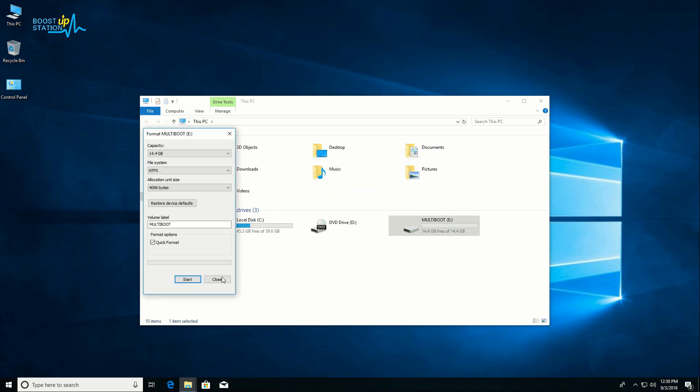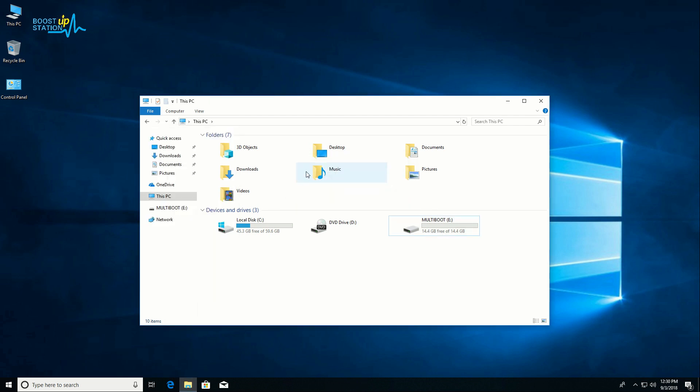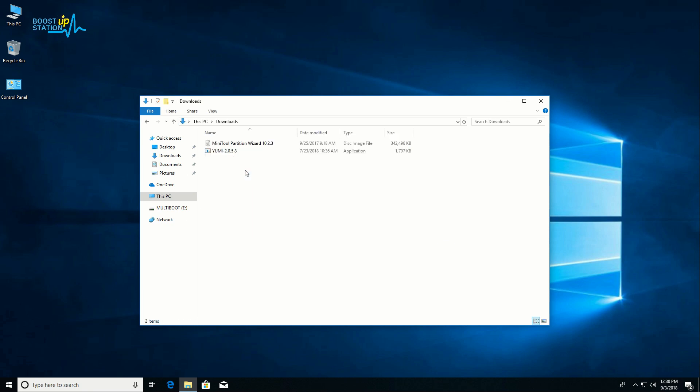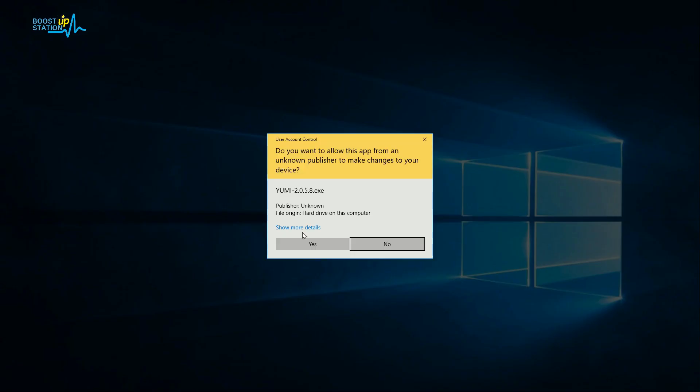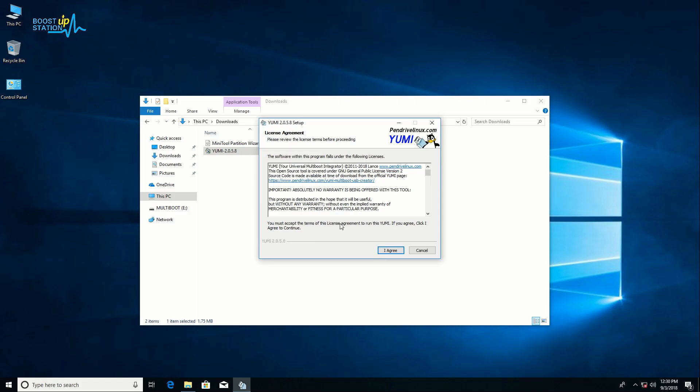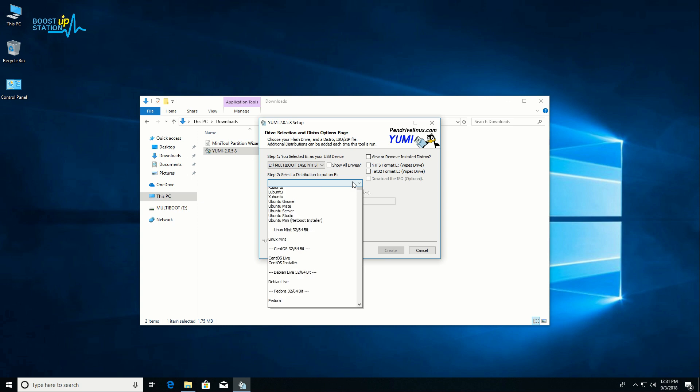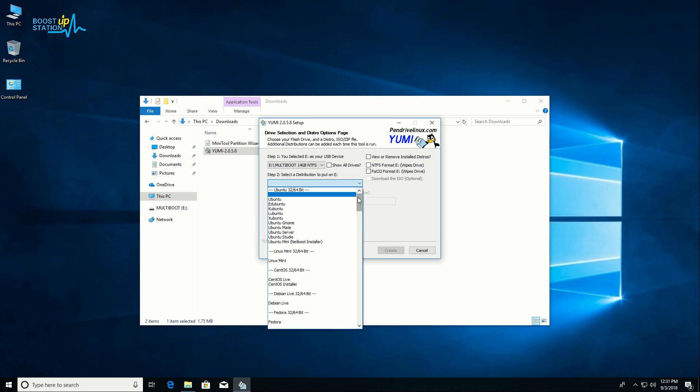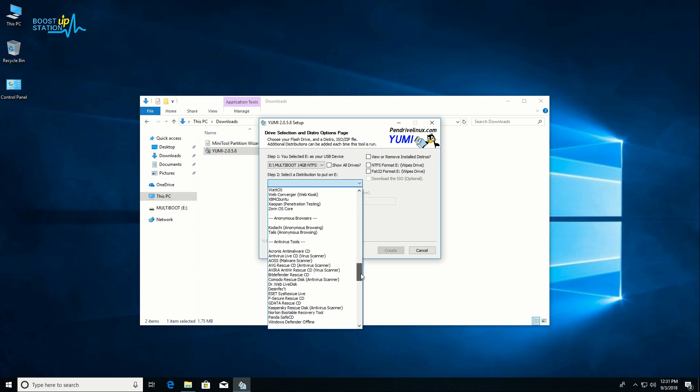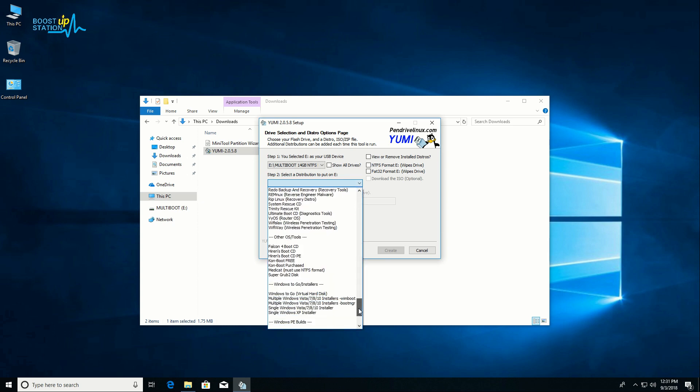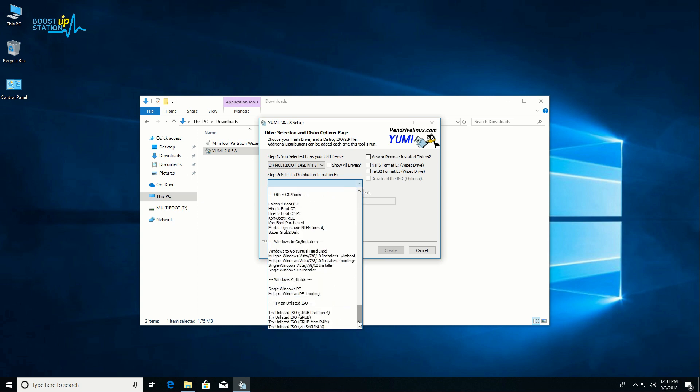Let's just launch the software YUMI. Click on Yes, now click I Agree. Here you have to choose your pendrive we have just formatted and choose a distribution from here. If your distribution is not listed, you need to choose the third option: Try Unlisted ISO via GRUB.